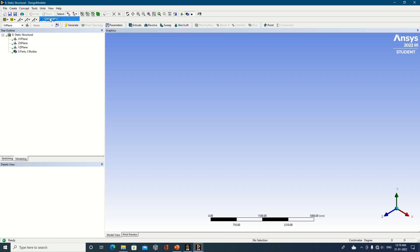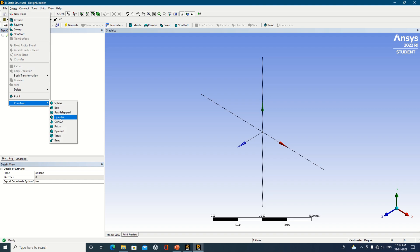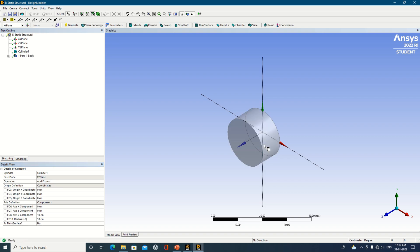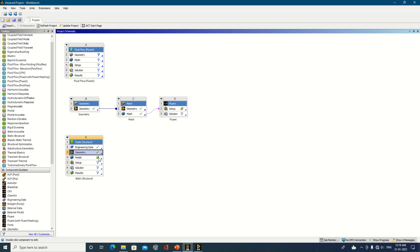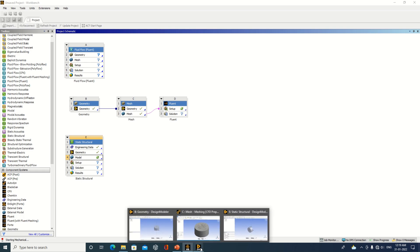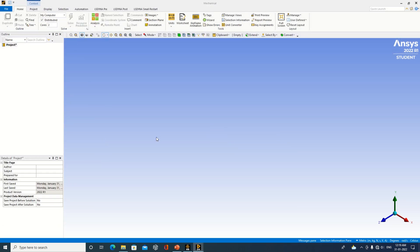I'll prepare a new geometry for static structural. Select units, click on a plane, and choose a primitive — I'll use a cylinder again. After generating it, proceed to the Model section. A new window will open corresponding to the static structural analysis.